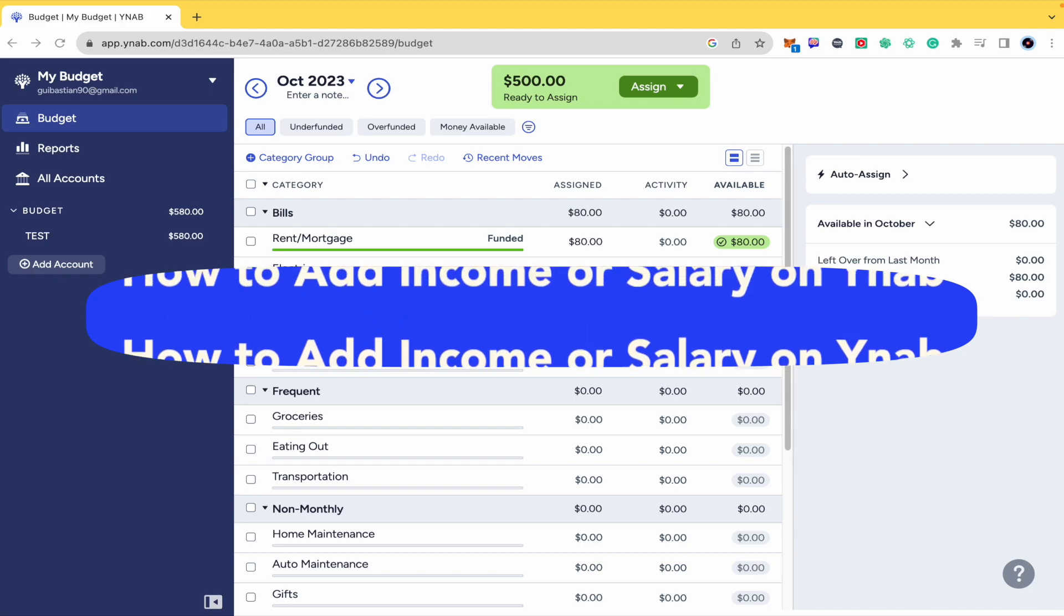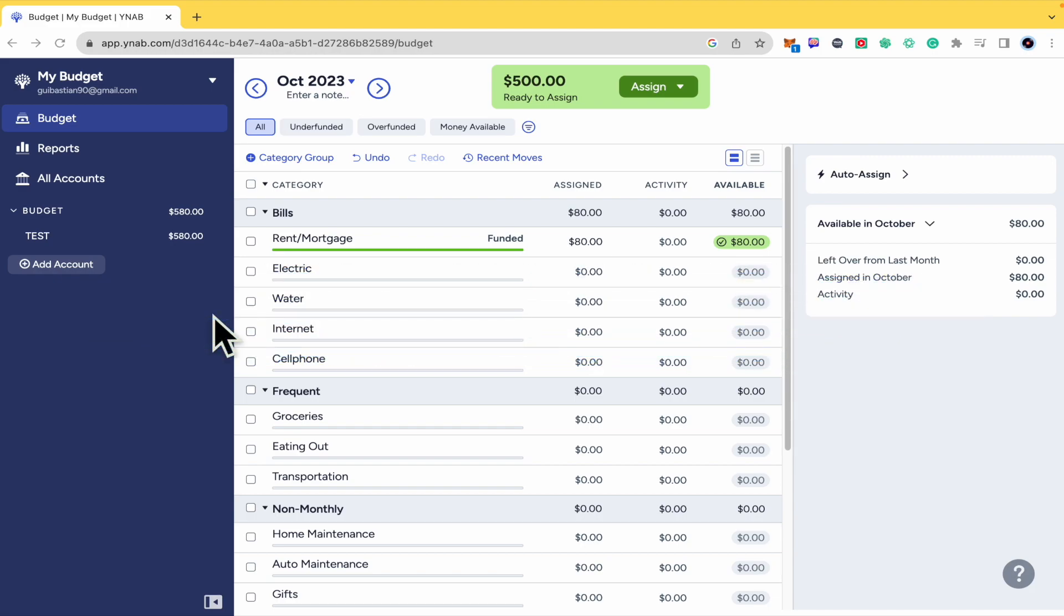I'm going to teach you how you can here in YNAB.com add a new income or a new salary or some other stuff in this video, so please watch till the end to properly understand the tutorial.